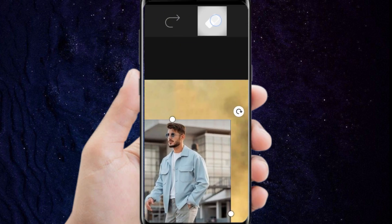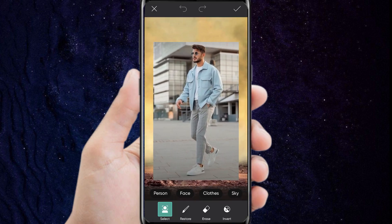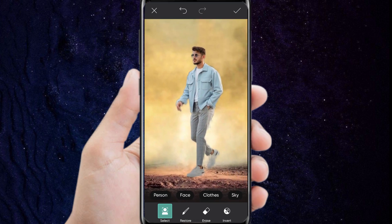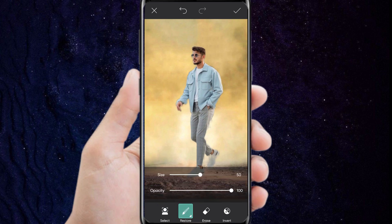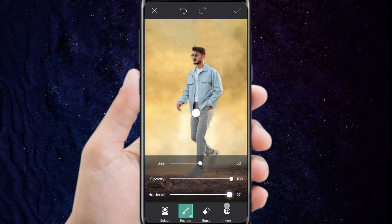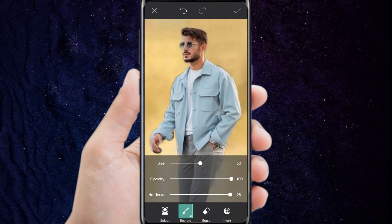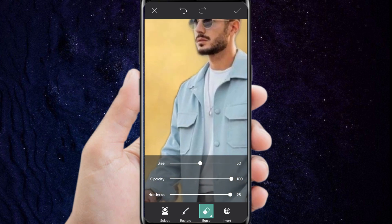We click on Scan. Then we click on the word "Person" to remove the background. You will find that parts of the personal photo are missing. Click on the brush icon to restore them. By clicking on the erase icon, you can delete the remaining parts of the old background.